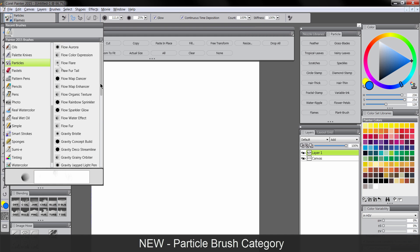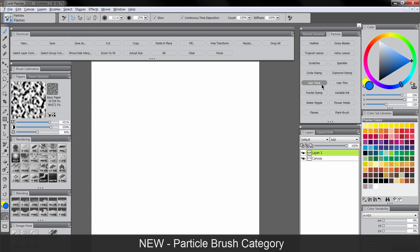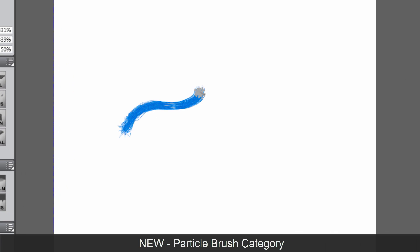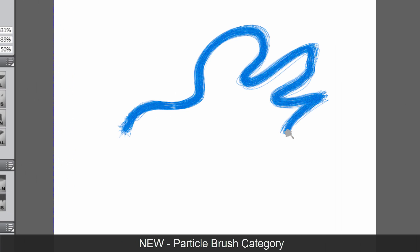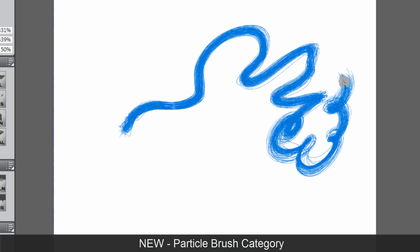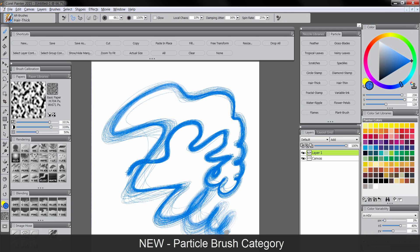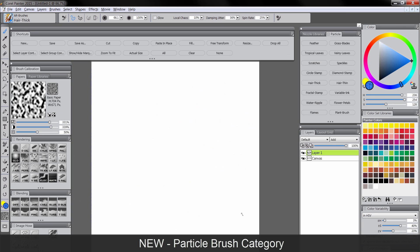These particle brushes do a lot of really cool things. There are these little nodes that follow your brush cursor while you paint, and they can spread out and wiggle around, and you can get some really expressive results.